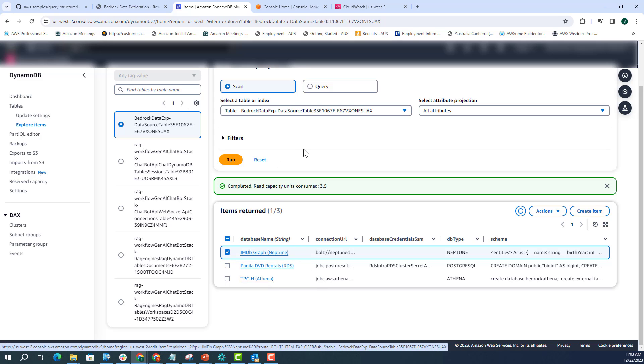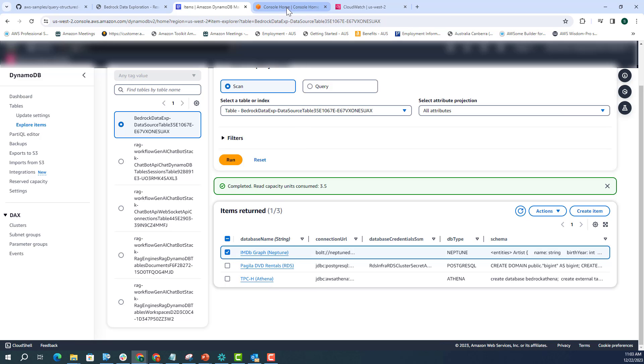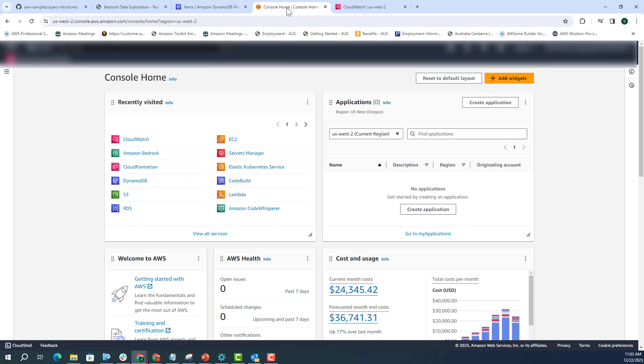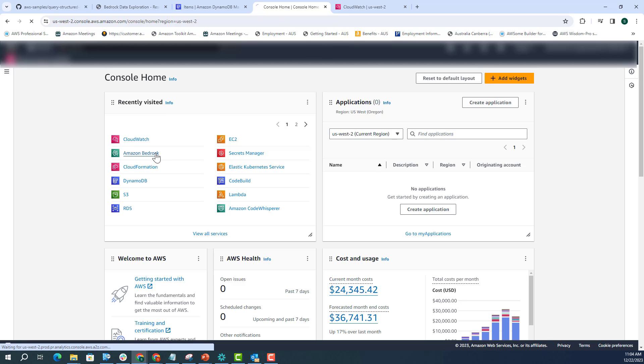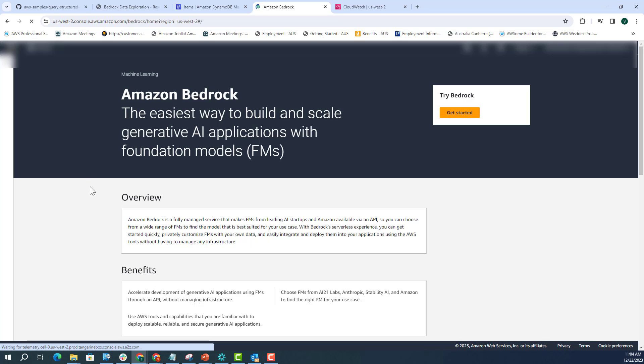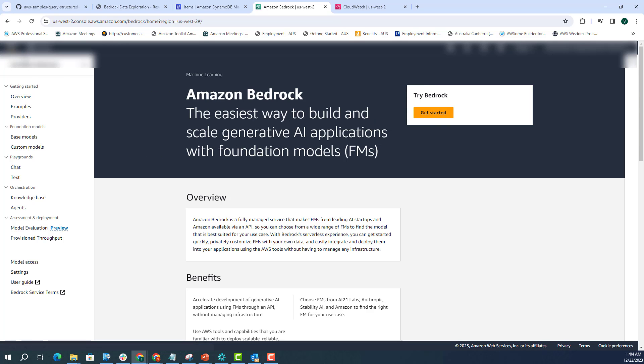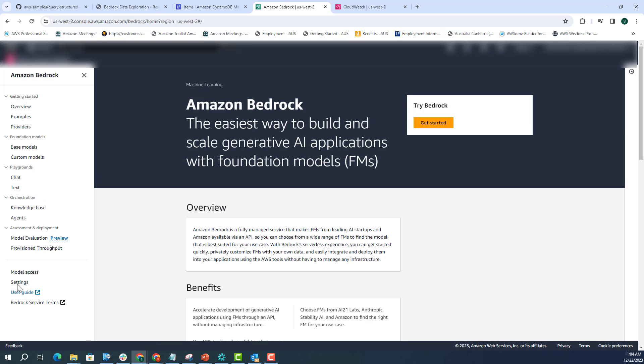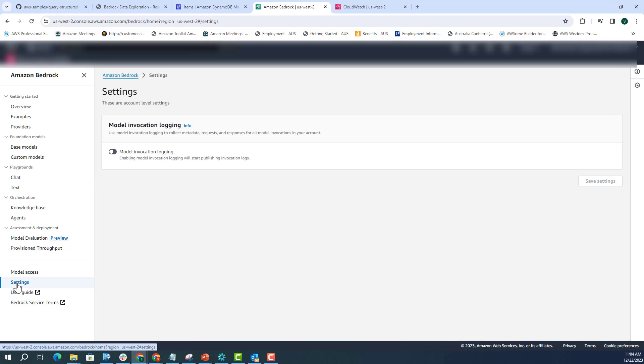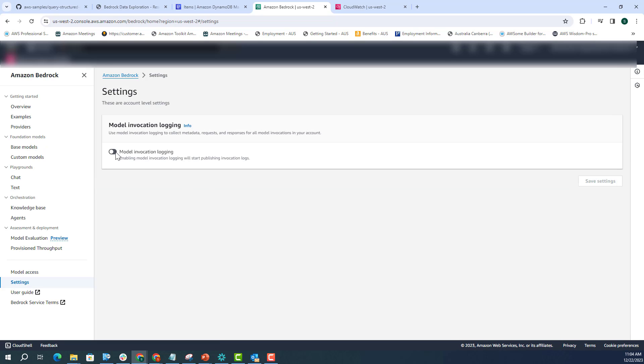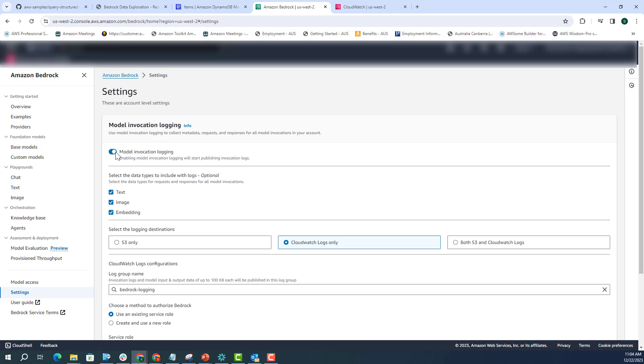Now, before starting the demo, I also want to show you that Amazon Bedrock, by default, logging is not enabled. So it's a very good thing to start logging and to see how model invocations look like, what is the prompt that is going to Amazon Bedrock to understand the flow. So if you want to enable logging, you have to go to Amazon Bedrock and click on the settings. Just click on this hamburger and then click on the settings here.